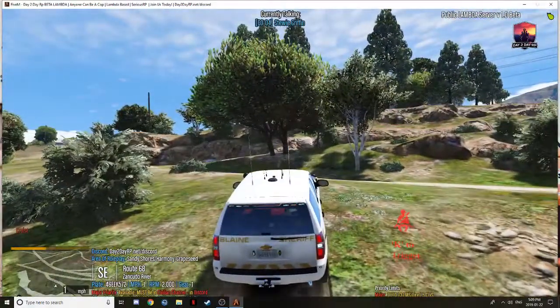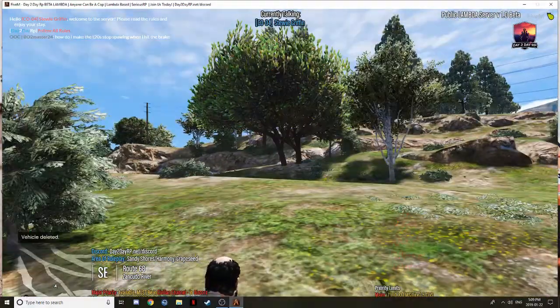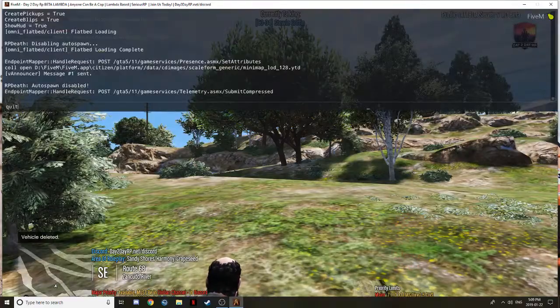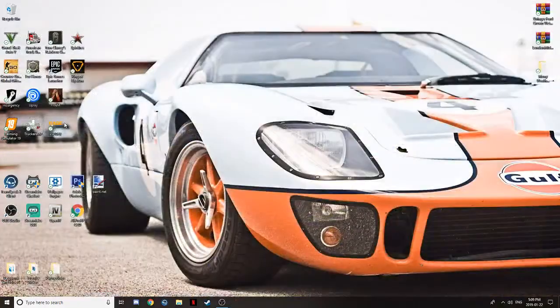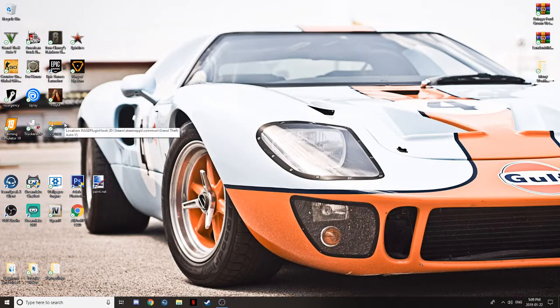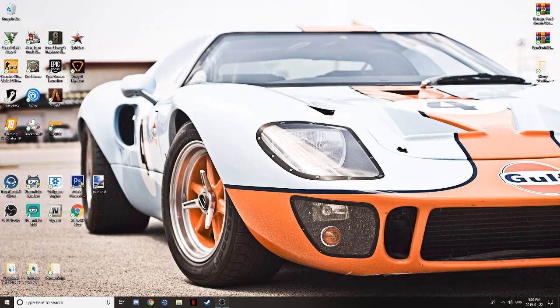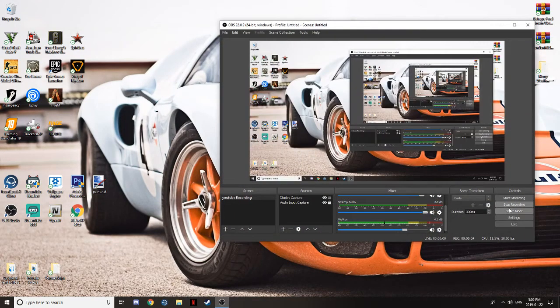Alright, guys. That is how you install Make Visuals Great Again. Make sure you like, subscribe, and comment what you think of the video. Guys, see you in the next one. Peace.